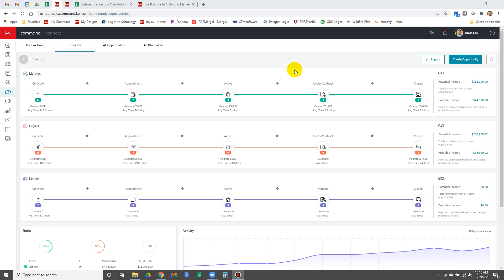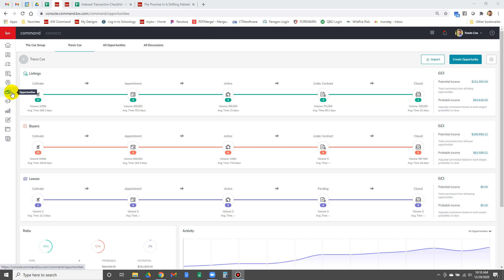We're going to create an opportunity for a new buyer. Things are pretty much identical for a seller, so I'm going to duplicate the video after I do this and just tell you what's different for the seller during this video. So I'm here in Command, we have opportunities, I can go to create opportunity.